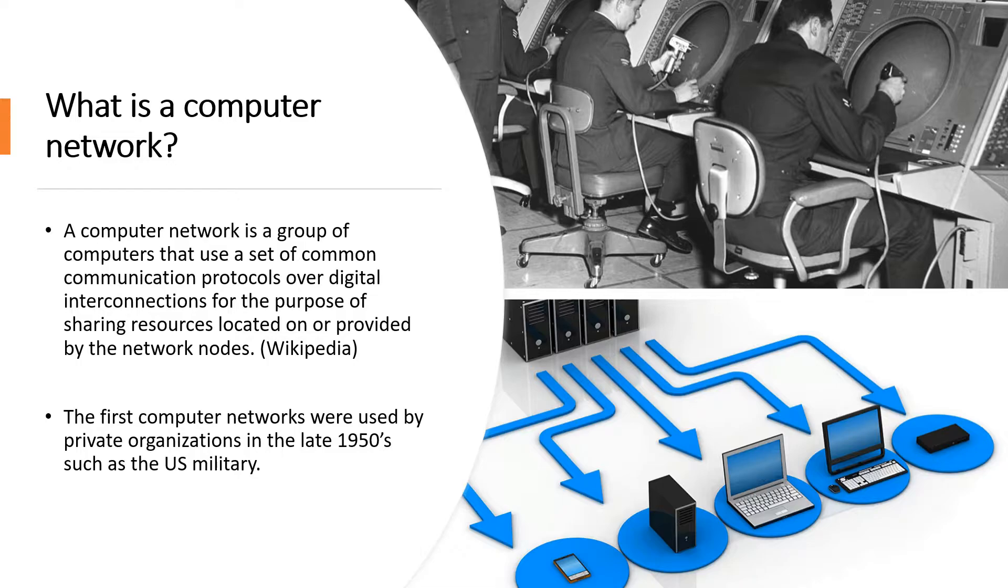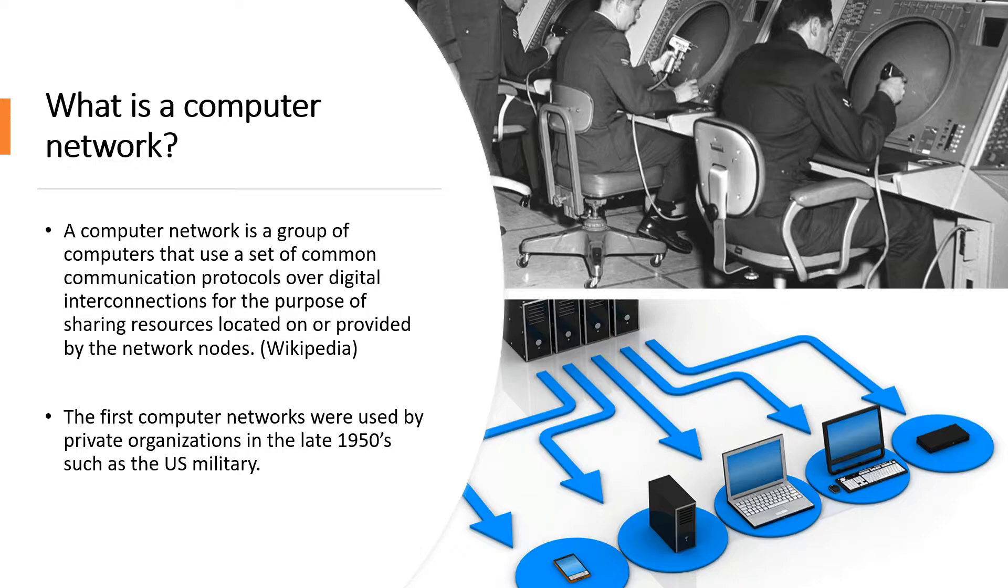And the first set of computer networks were used by private organizations in the late 1950s, such as the US military. So originally computer networks weren't intended for residential use. They were used strictly by large organizations because they were pretty expensive to set up and maintain back then.